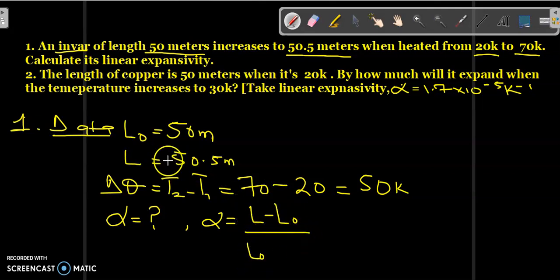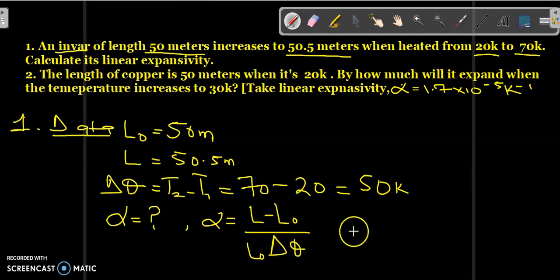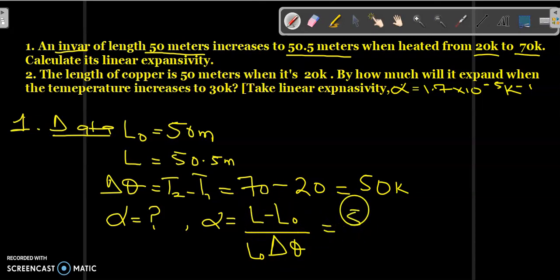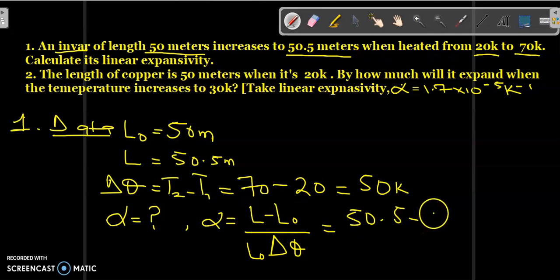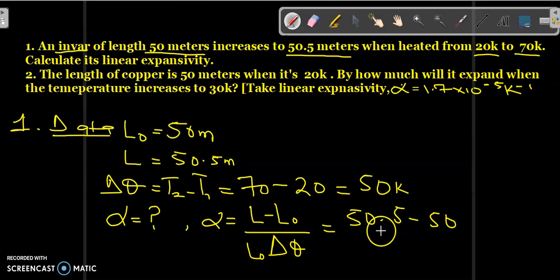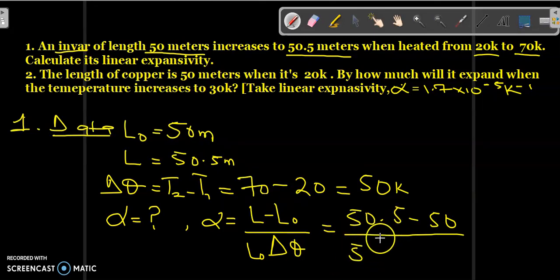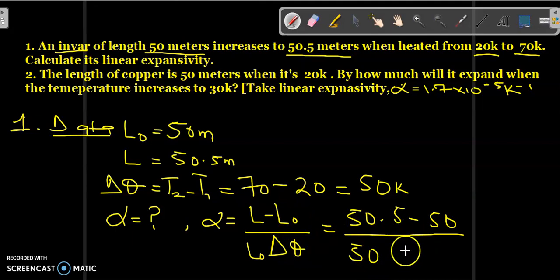The formula is: alpha equals (L minus L-naught) divided by (L-naught times delta-theta). Substituting values: L is 50.5, minus L-naught which is 50, all over L-naught which is 50, times delta-theta which is 50.